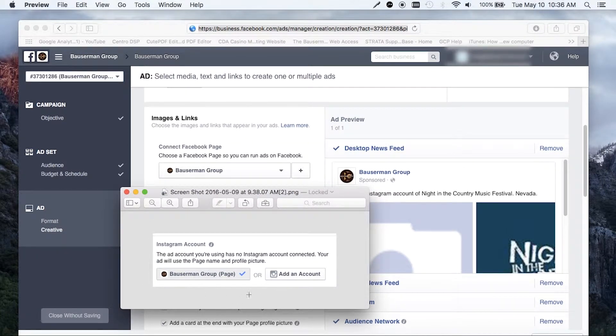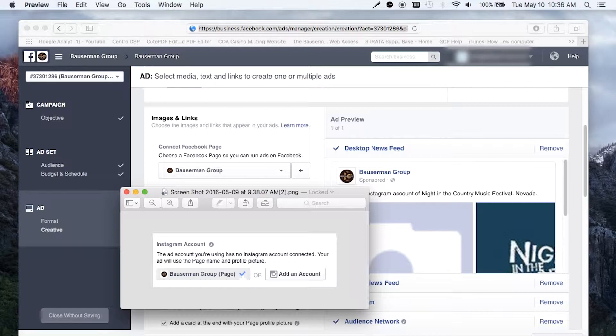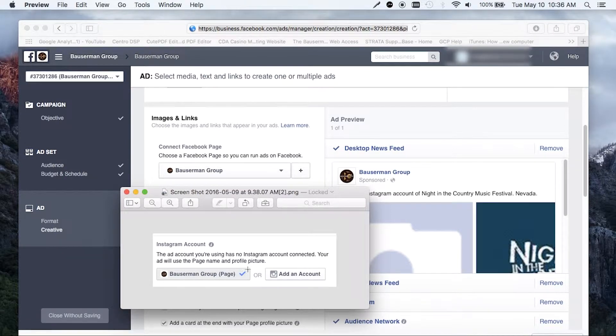Now, if you notice here, it does have a correct checkmark. So it says you have a page connected. So we thought this is why we were okay. And really, this is the reason I think a lot of businesses are having this problem. However, there's still a notification there that you have no account connected.